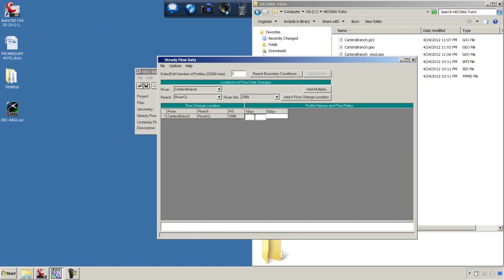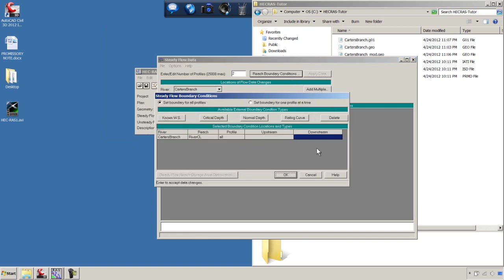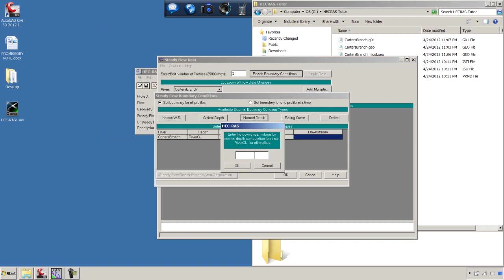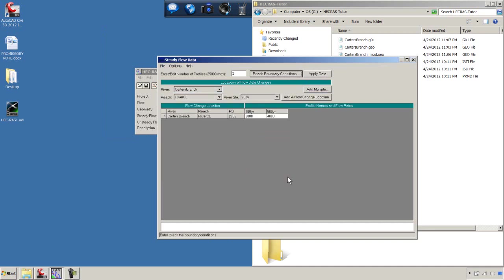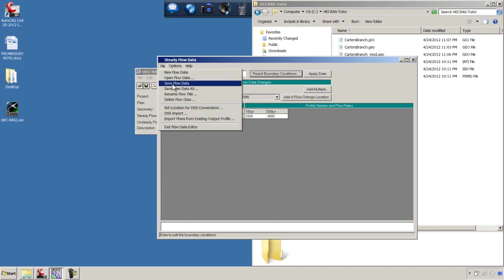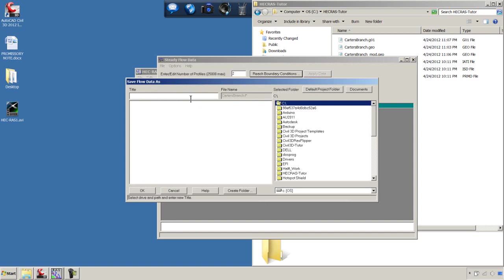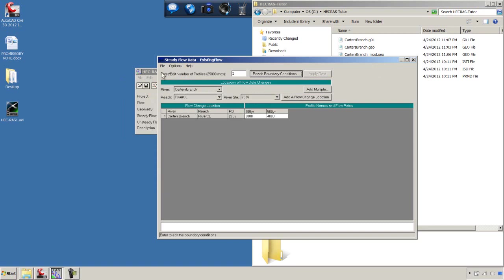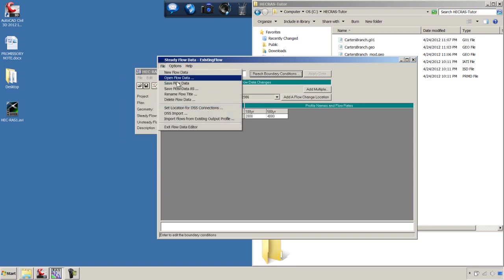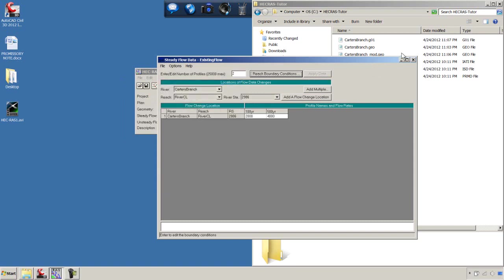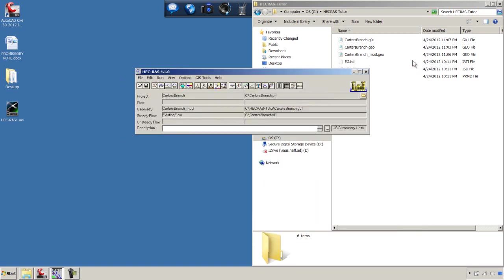I'm going to set the 100 year to 2,000 cubic feet per second. This will probably come from a hydrologic study that you've done previously. We'll say Apply Data. The reach boundary conditions, I'm going to do a normal depth with a slope of half a percent, 0.005 for both profiles. We'll say File, Save Flow Data. I'm going to call it Existing Flow, because that's going to indicate the existing conditions.